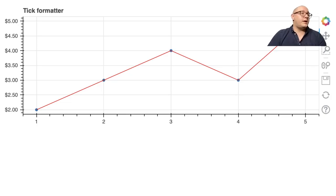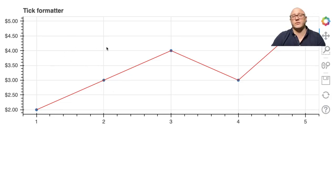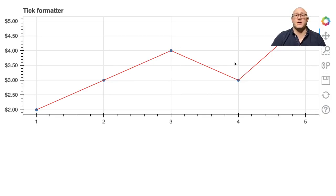So let's go on and do maybe one or two more examples — actually, we're going to end it here. We'll end with the tick formatter. If you guys like this, please comment, subscribe, and hit that like button. I will see you guys next time. Bye-bye.